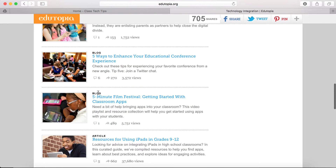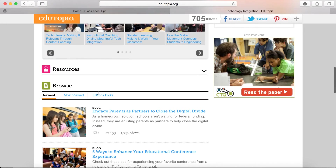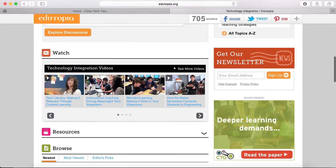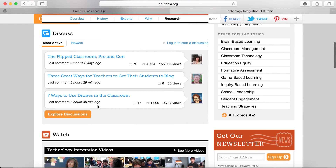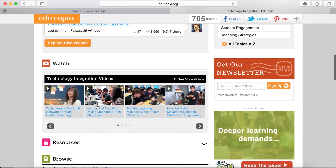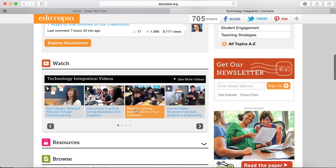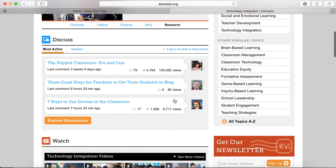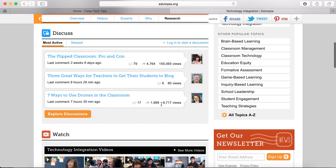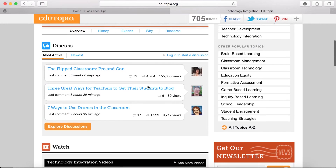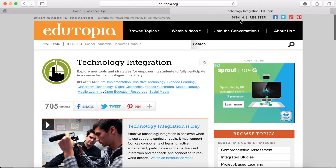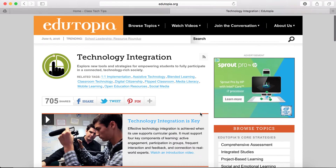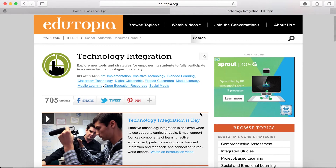There are lots of ways you can interact here to find inspiration. You might decide there's a blog post you want to explore, a discussion you want to jump into, or a video you want to watch. Edutopia will send out all of these things in their newsletter, but you want to be signed in so that you can comment on different blogs and participate in discussions.